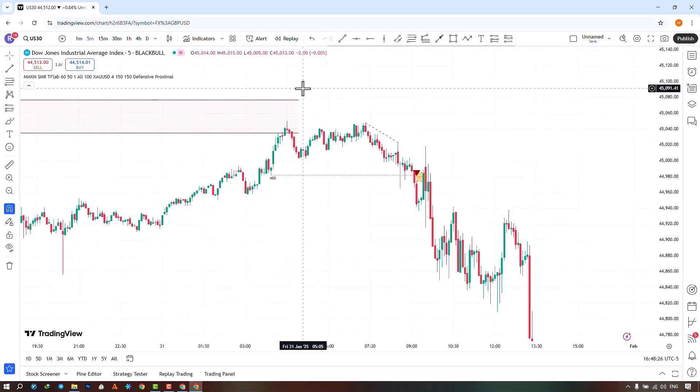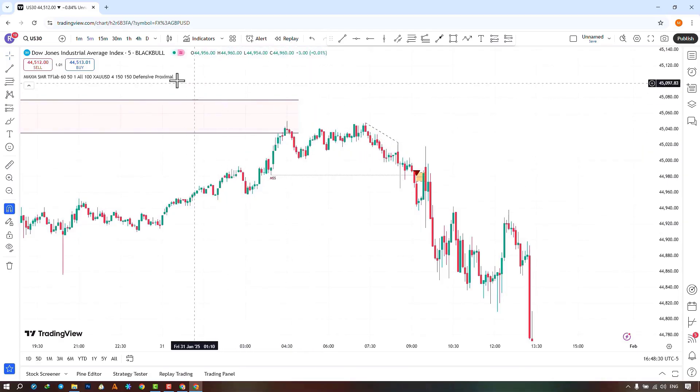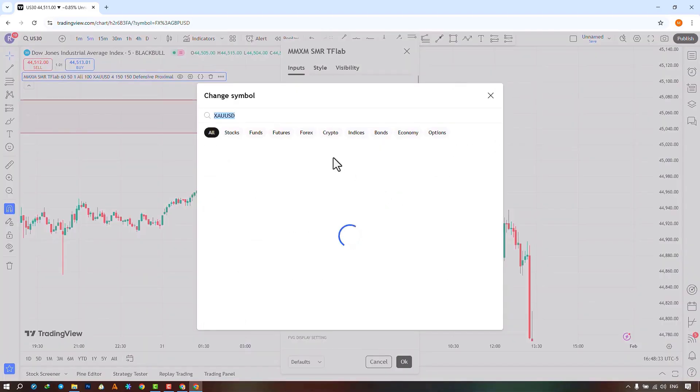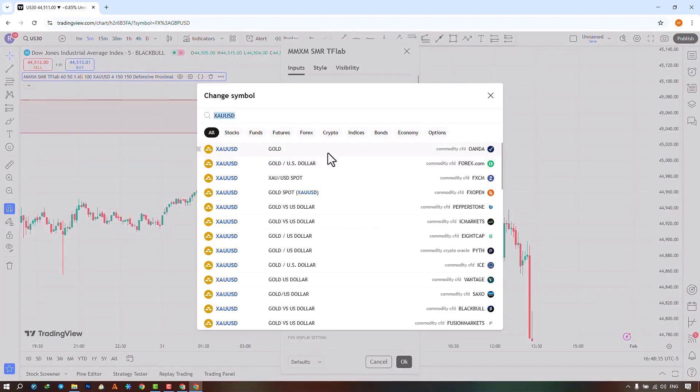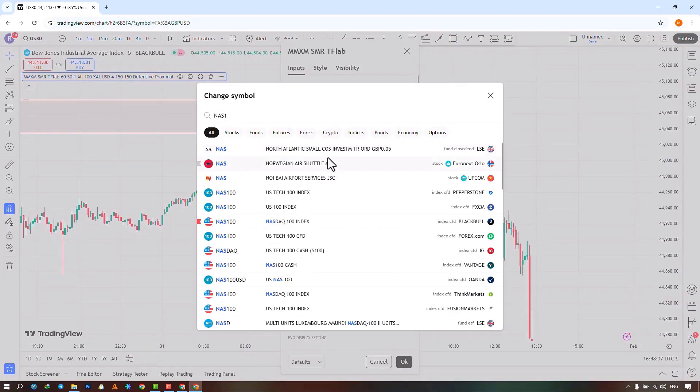Here, a higher timeframe RPD has been identified for us. From the Settings section, I change my second symbol to NASDAQ.